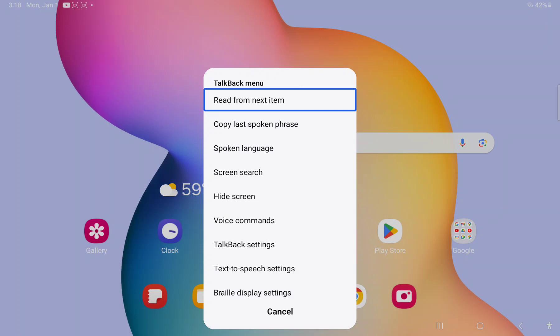Actually, swipe down, keep your finger then, and then swipe right. Down, right. Down, right.